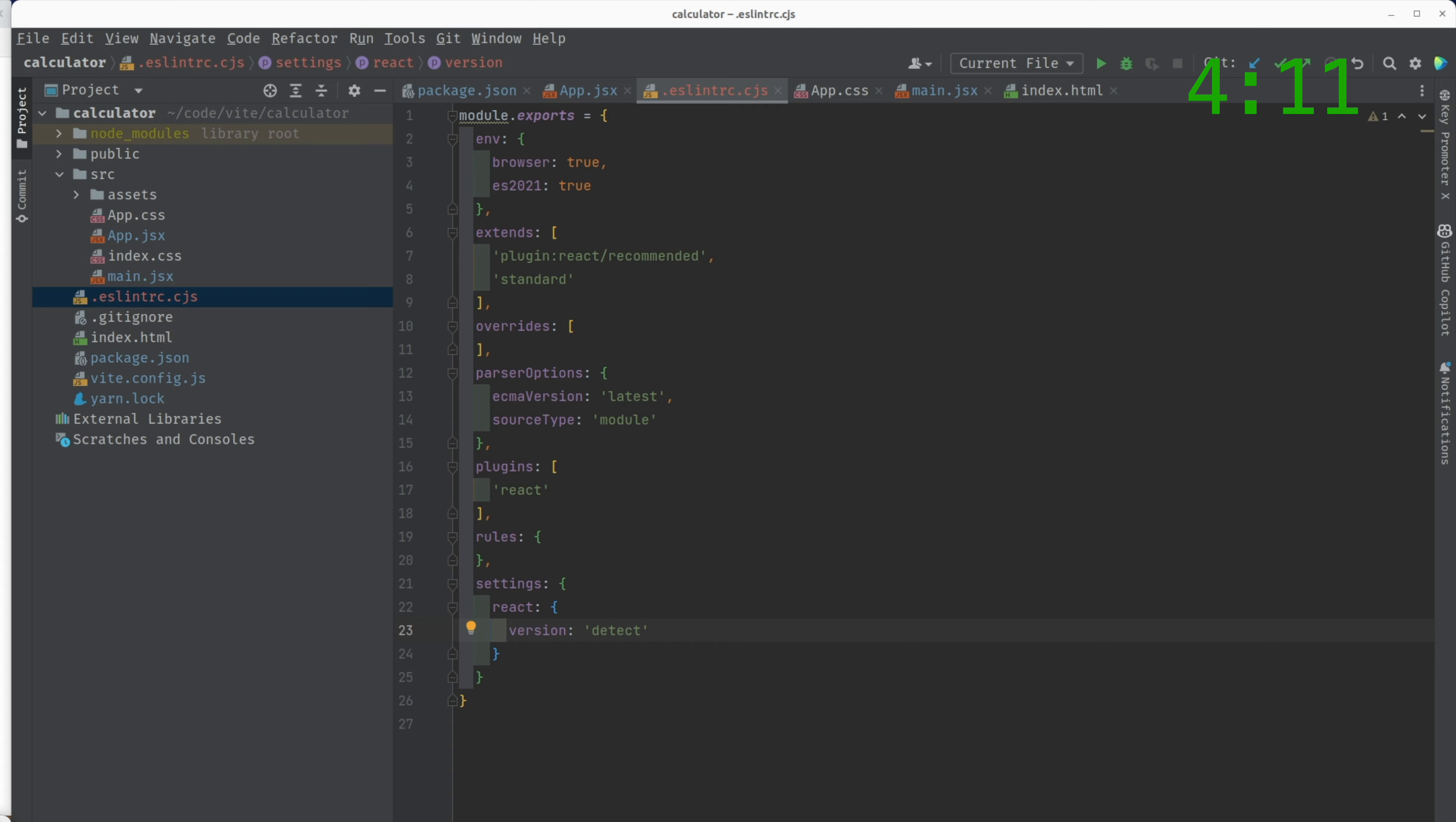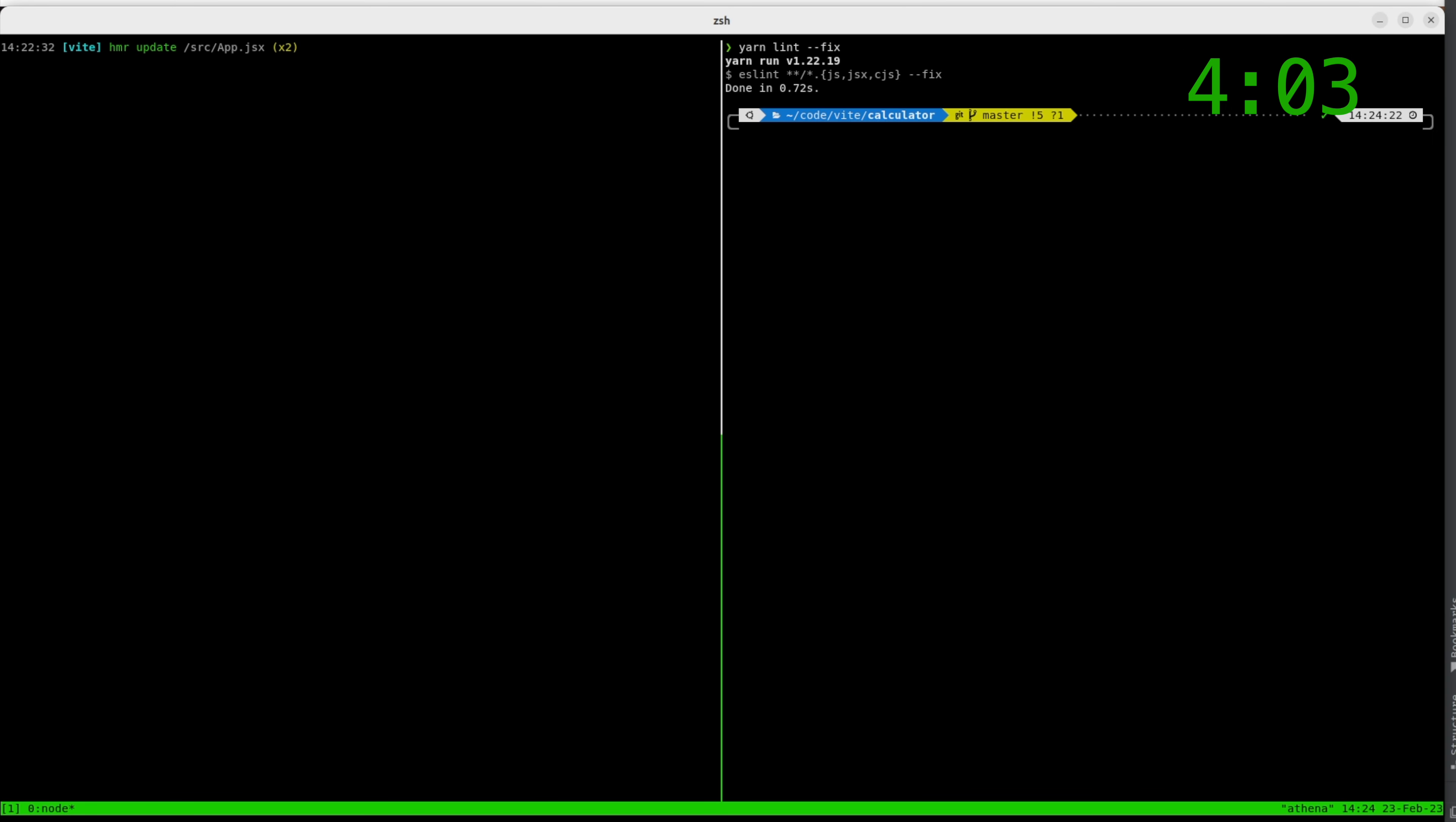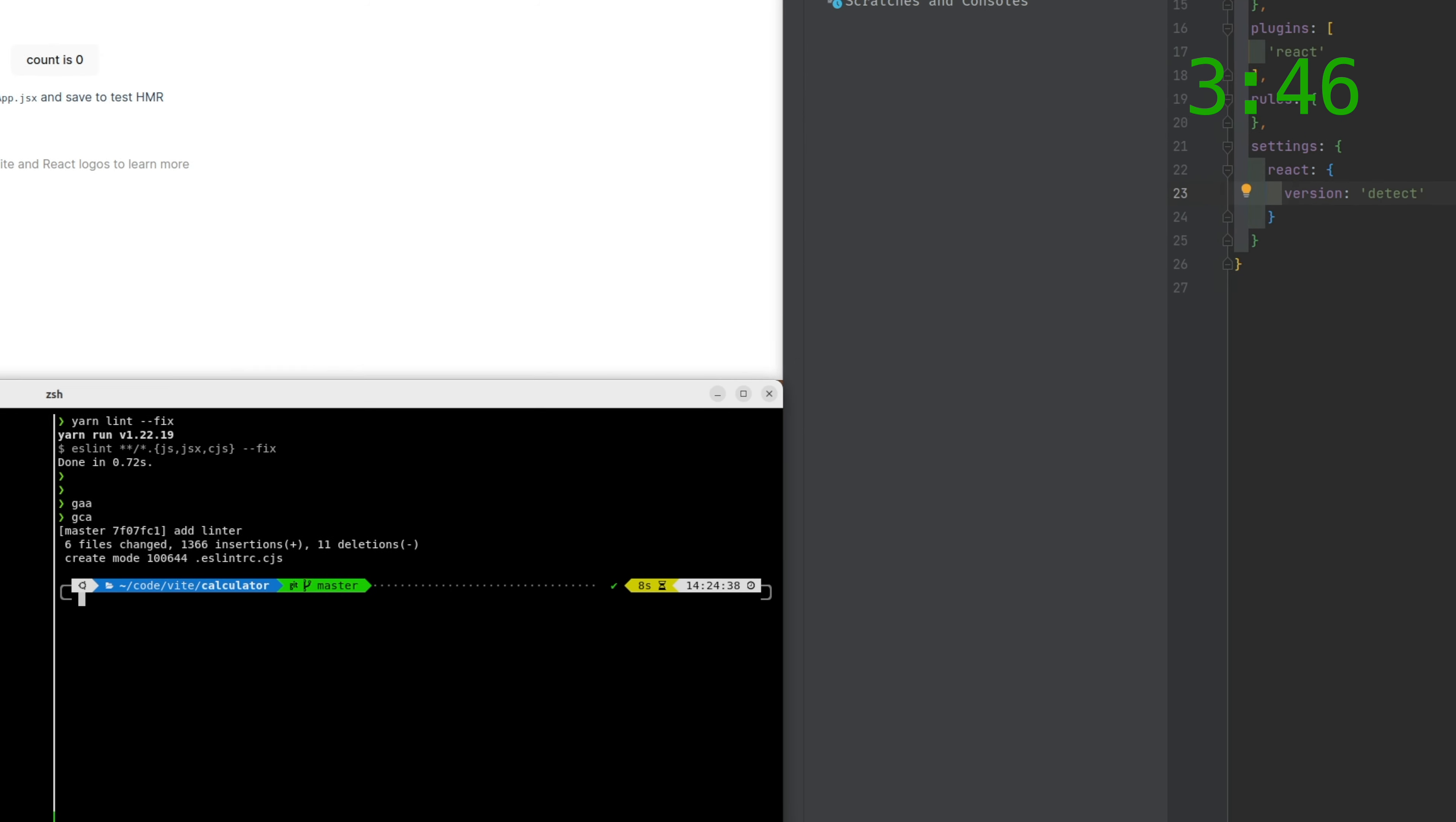So if we run it again, boom, absolutely no more warnings. Great. So we've got our lint up and running and we've linted everything. This looks like another good point to commit everything. And what are we going to say? Add lint. There we go.